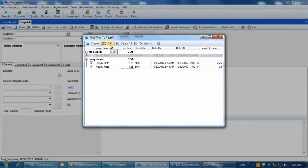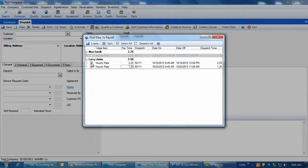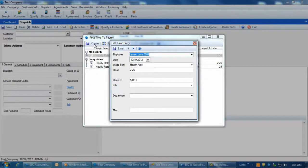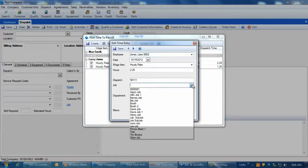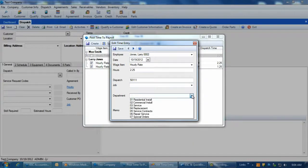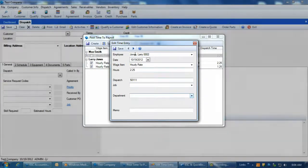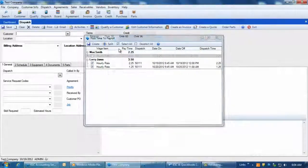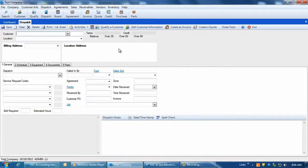To post a tech's time worked on a dispatch to QuickBooks, ensure that the checkbox at the left side of the screen is checked and then click on Create. You will also be able to assign jobs and departments to the time entries being posted over QuickBooks. When completed, click on Save and the time will be posted to QuickBooks.